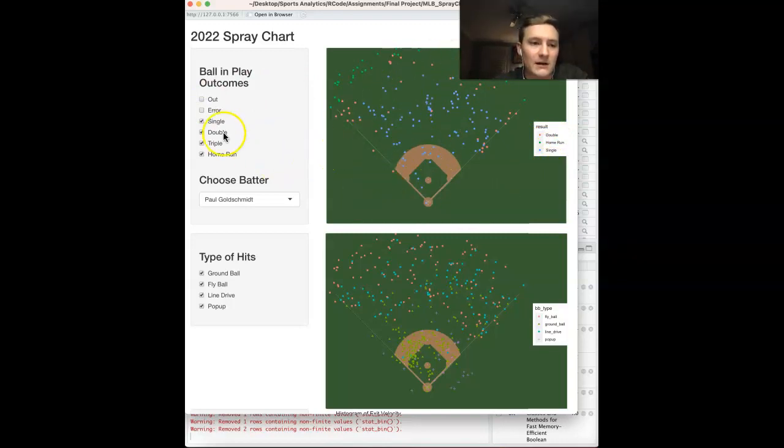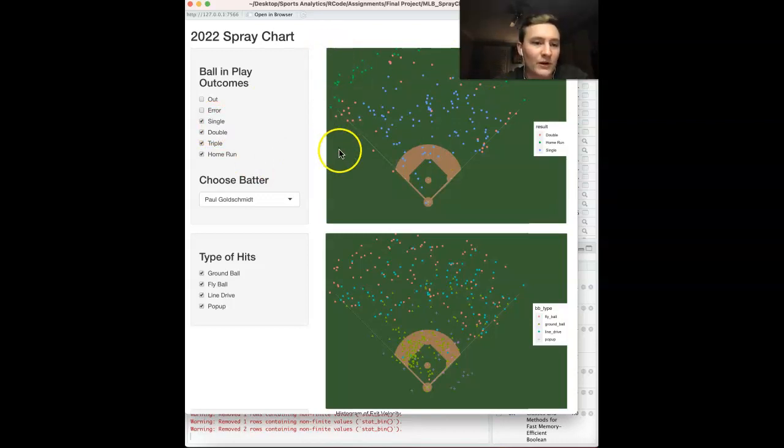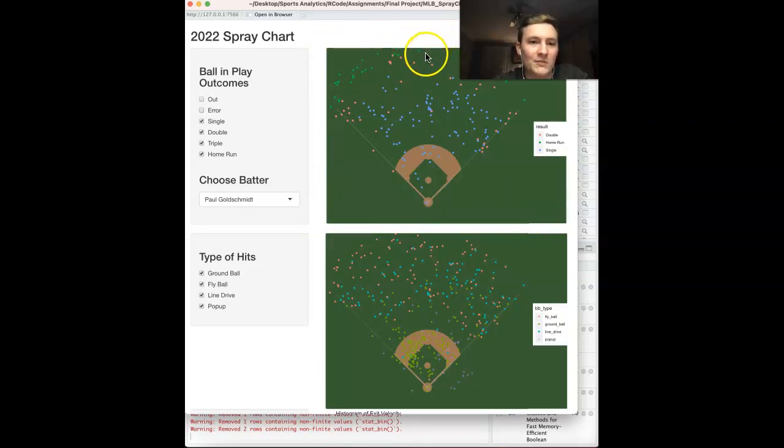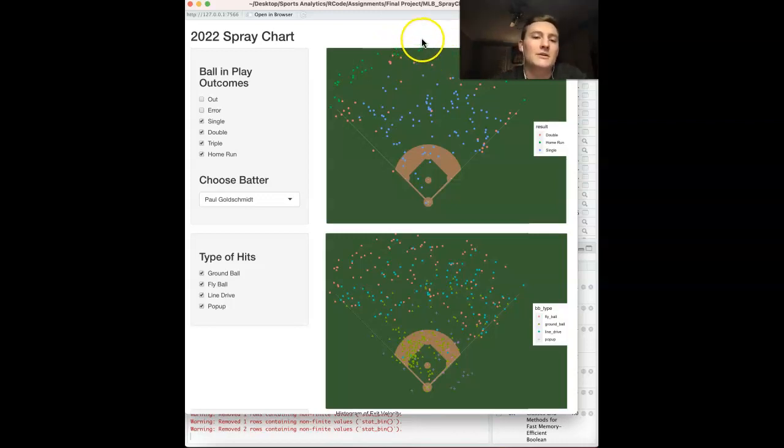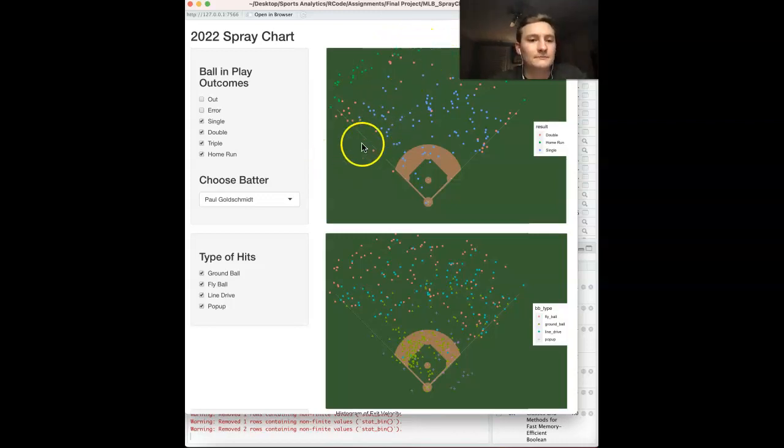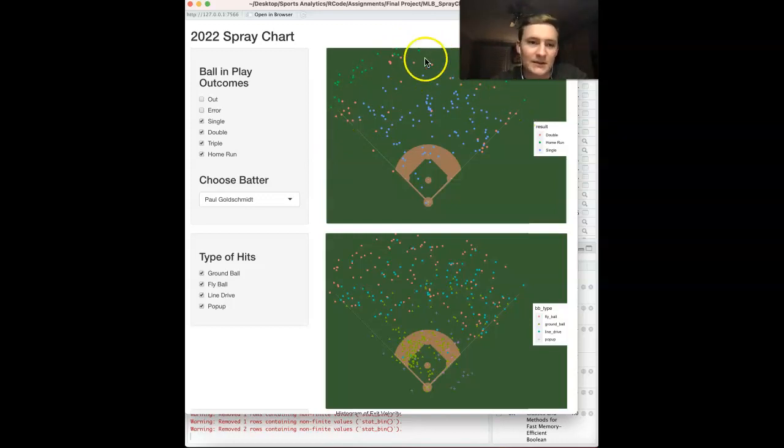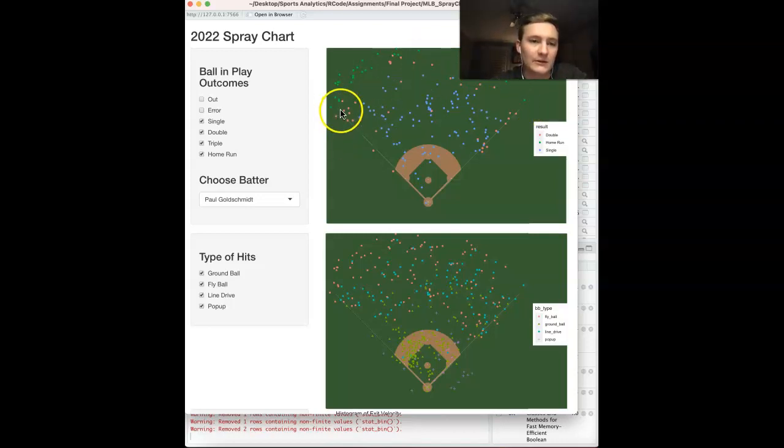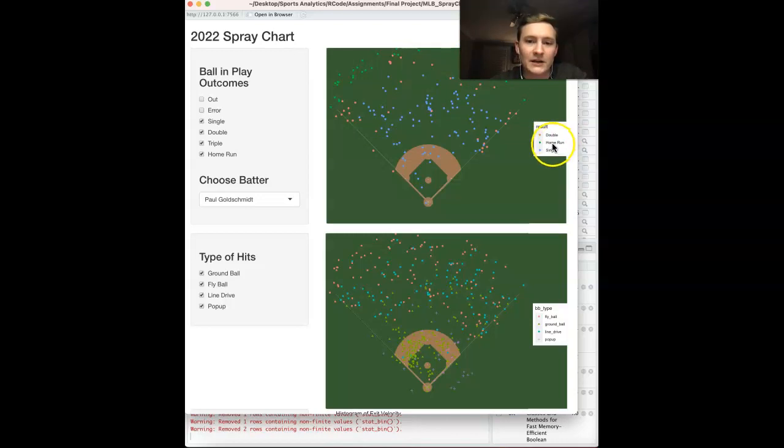We can see lots of data points here. The only problem with the SportyR package for baseball is it cuts off the center field just a little bit. So if there are any balls hit past this graphic, it does not show. There's also no fence, but that is because no MLB field or dimensions are the same. So I like that they include that. But as you can see, all the home runs are in green, doubles are in orange, singles are in blue.